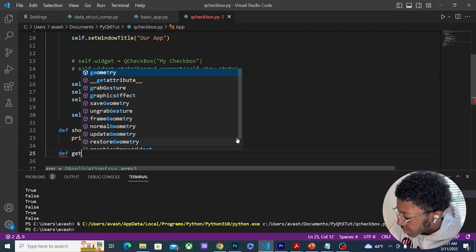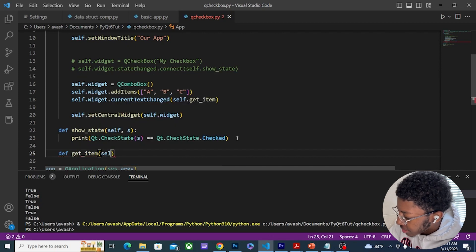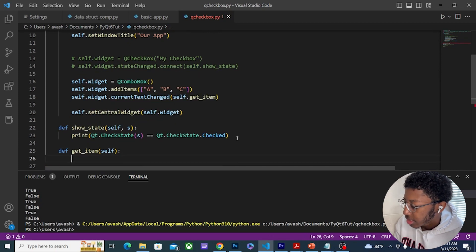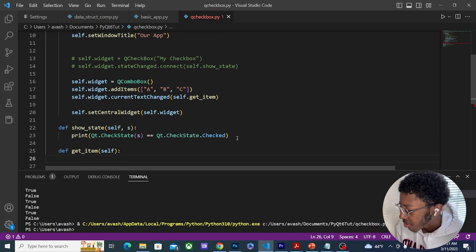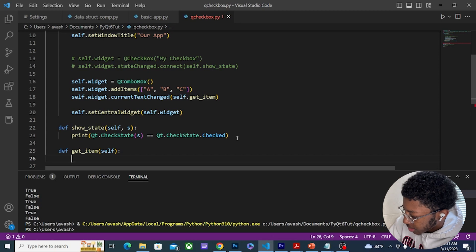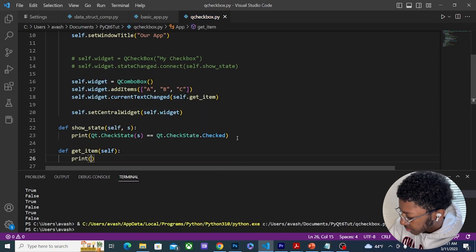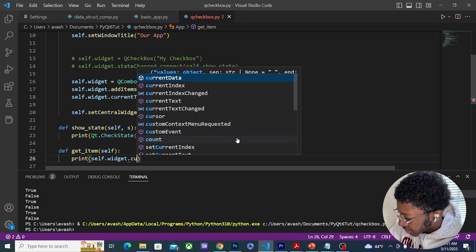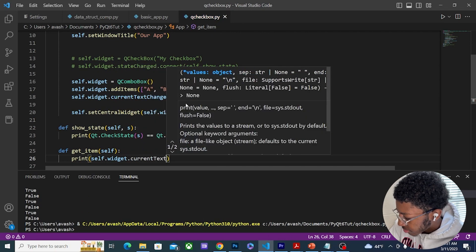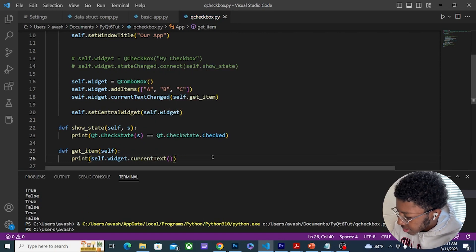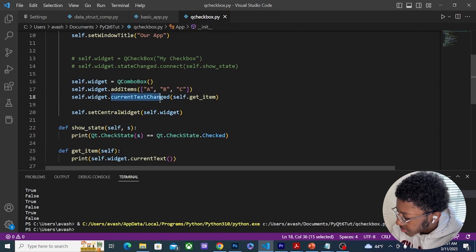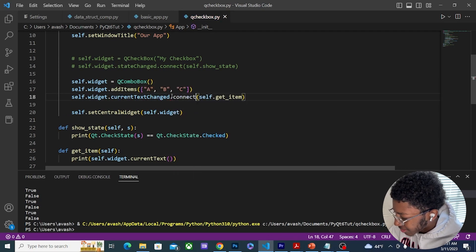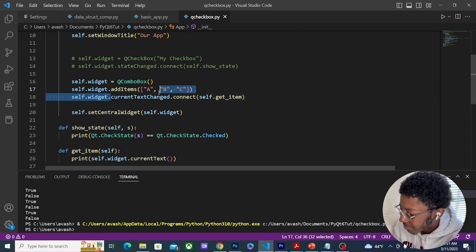And I'm going to define this function, so my slot is going to be def get_item. This is going to take self as argument, and I just want to print out what the current item is. So I'm going to do print self.widget.currentText.